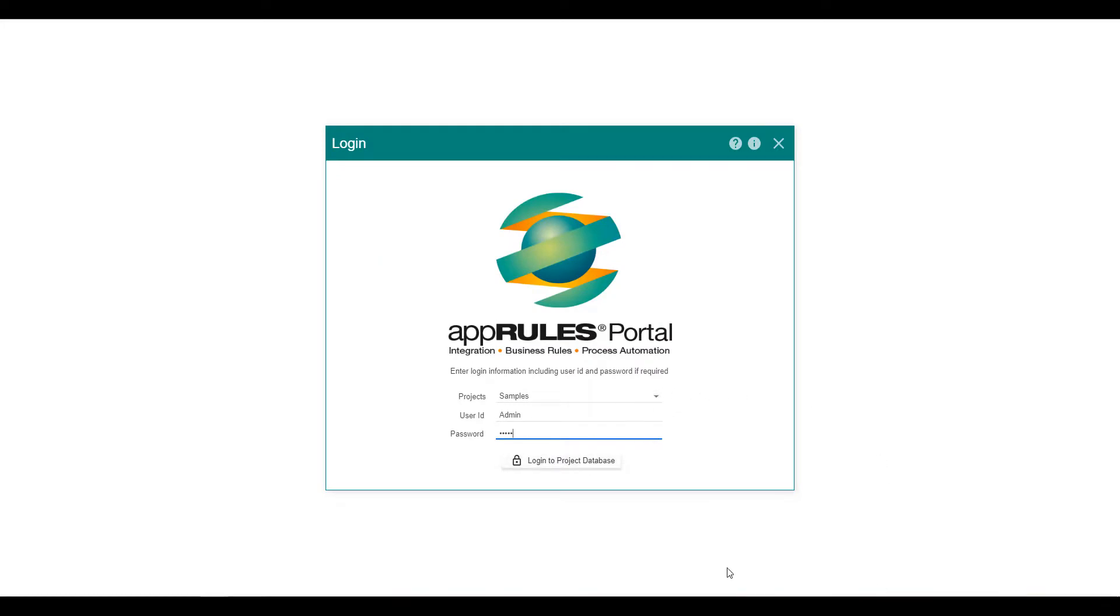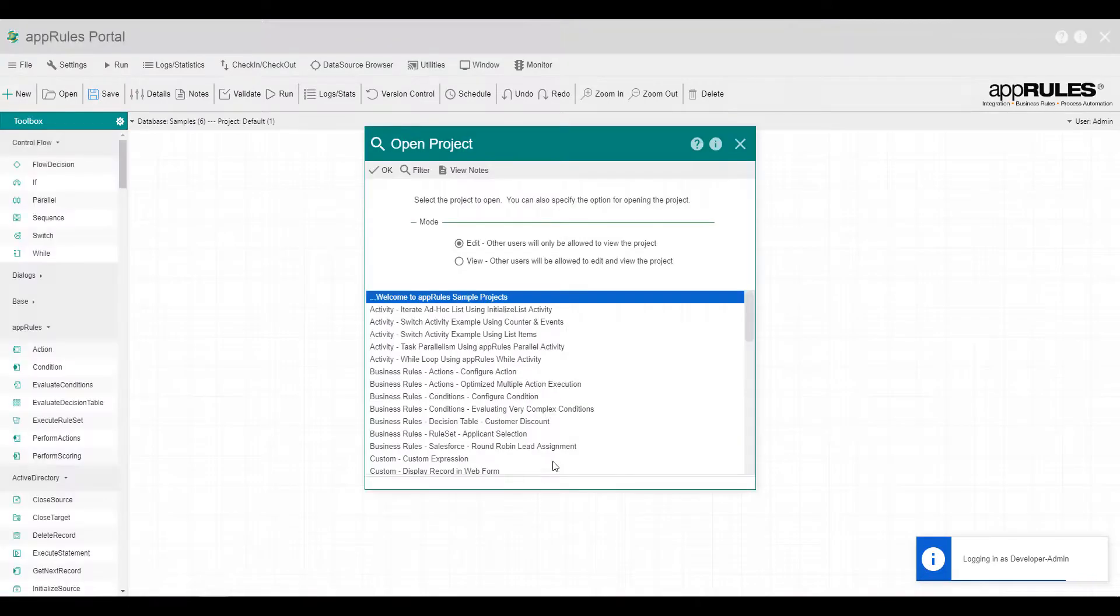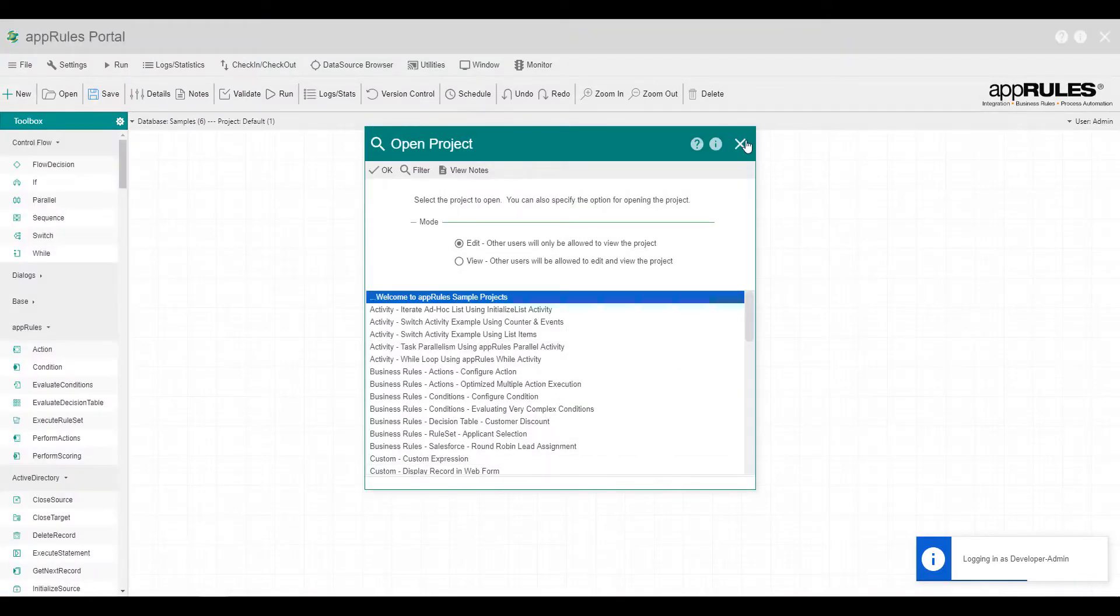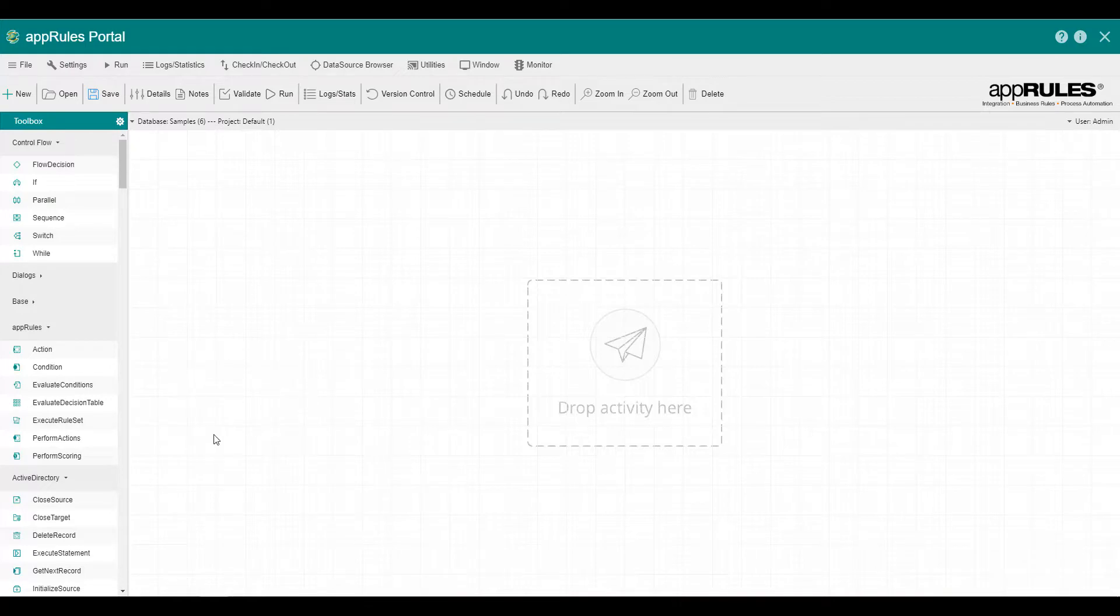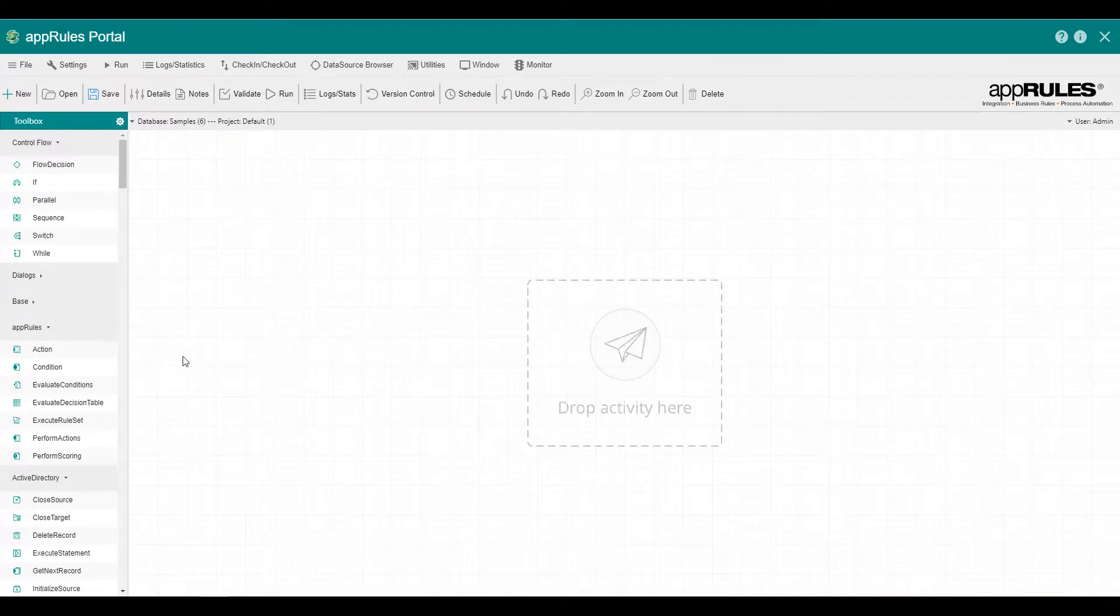I'll give you a cursory look at the action and condition activities. Note that it is important to view this video before checking out other videos in the AppRules Business Rules video library. You can use the AppRules Business Rules module for composing powerful business rules projects.